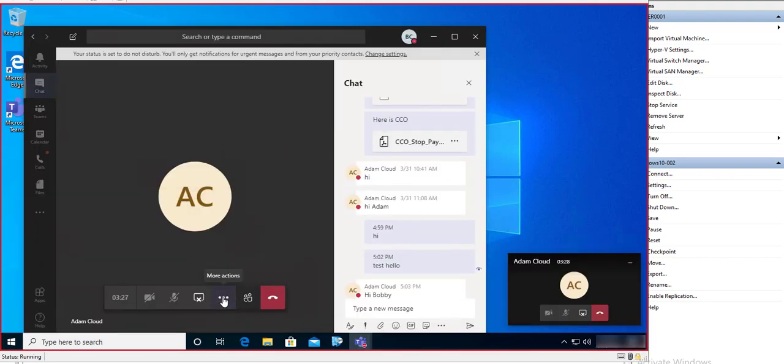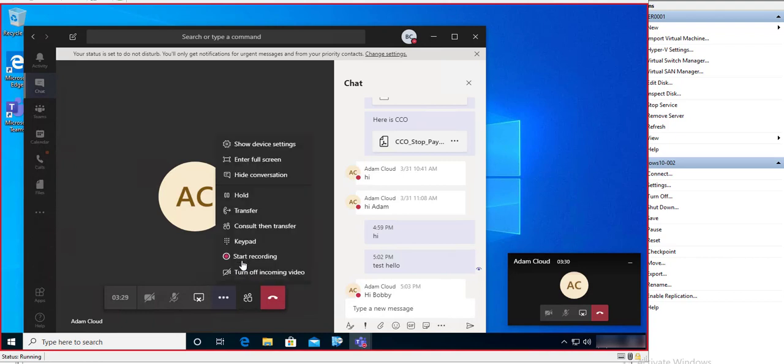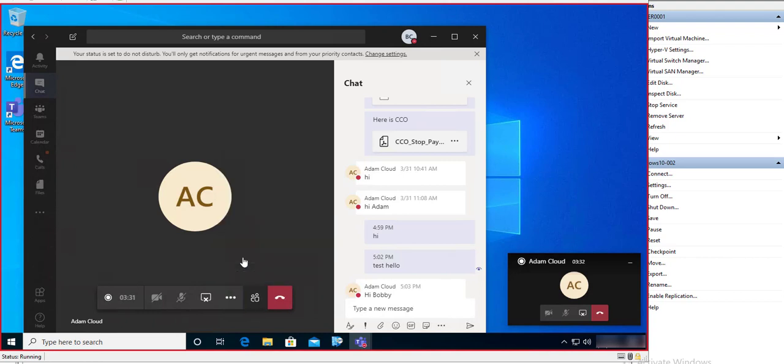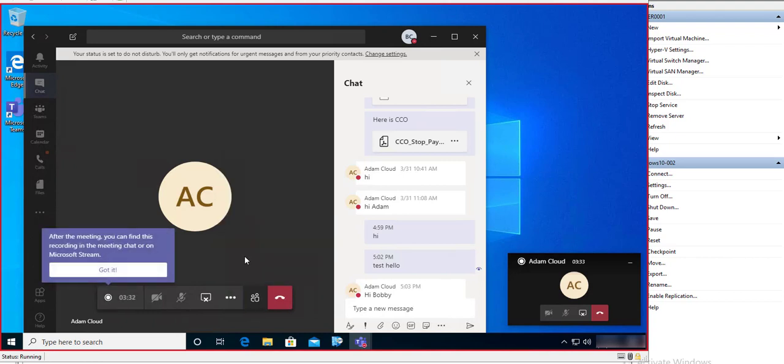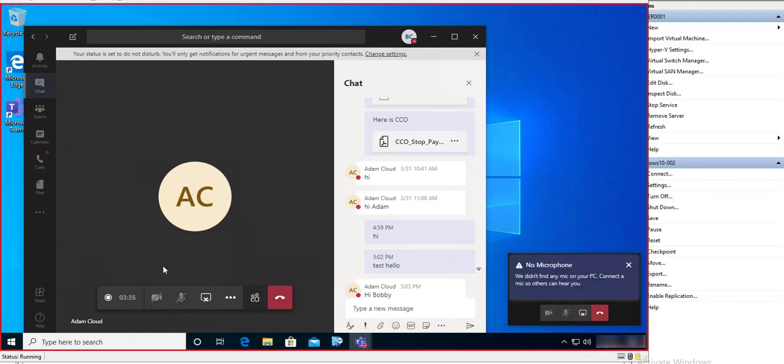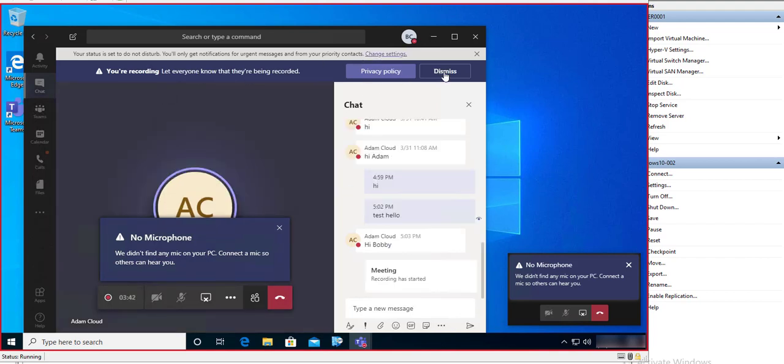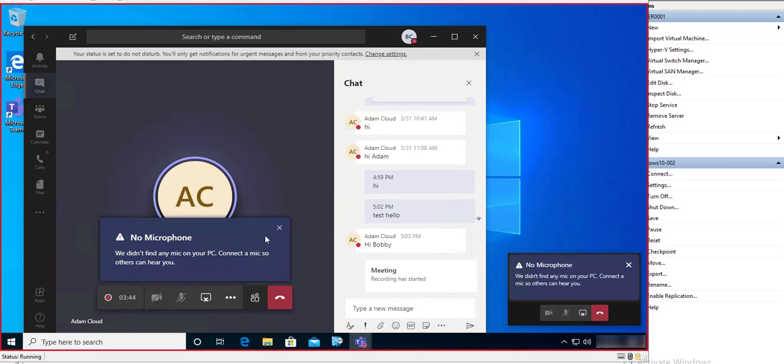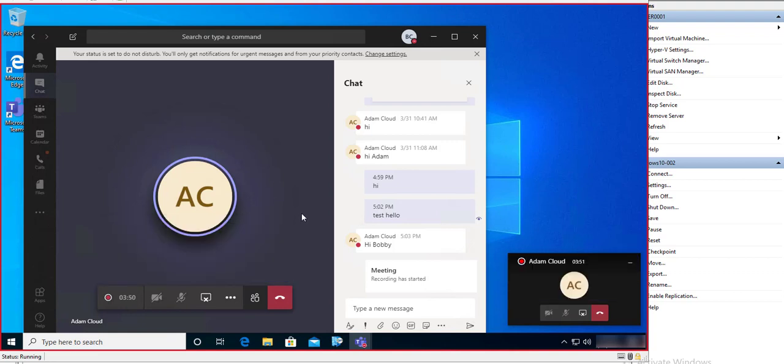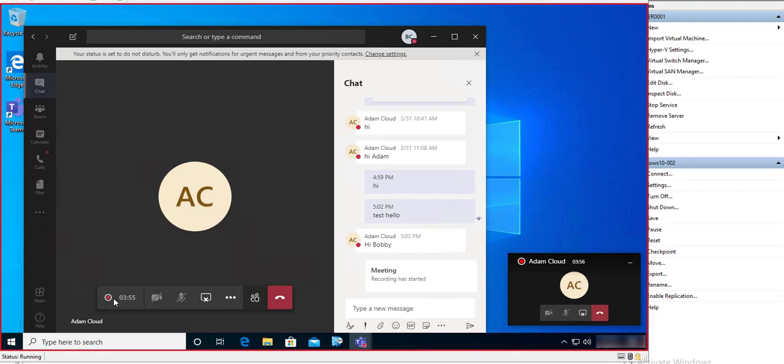And then start recording. So now the meeting has been recorded. Privacy notice, that's fine. No microphone, that's okay. I'm just recording this screen. As you can see, it is recording.